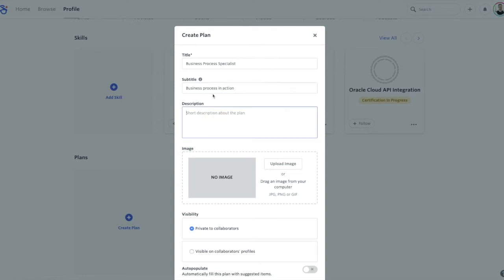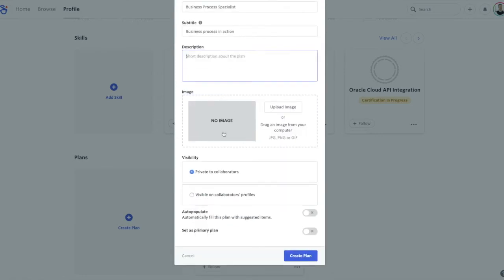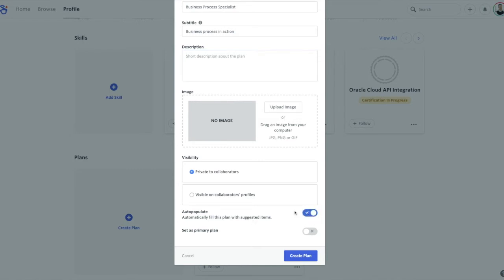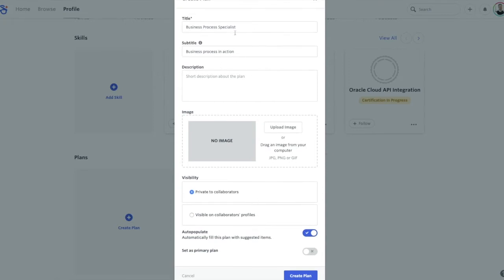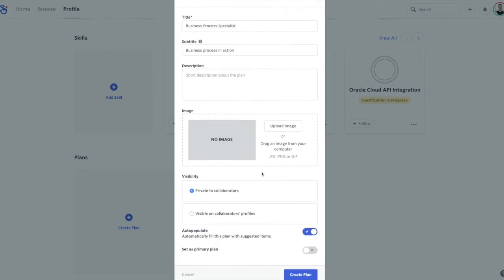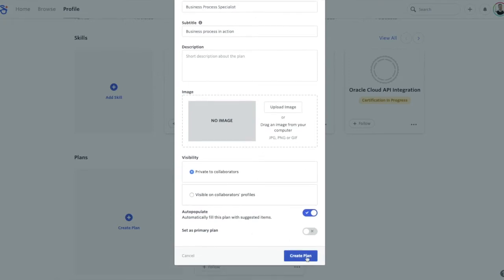You can also add a subtitle, a short description, a thumbnail picture image which will appear as part of the plan. The visibility is set to private just for yourself, and when you're ready you can share it with any of your collaborators in DeGreed. You can also have it auto-populate, so we'll do some auto-population here. It's going to populate based off of the title that I've given it, and we will create the plan.